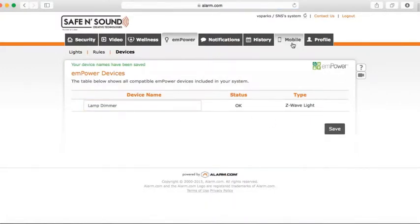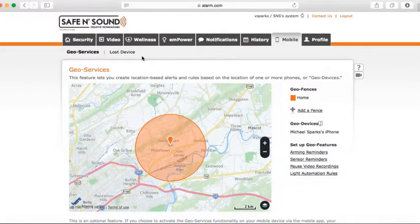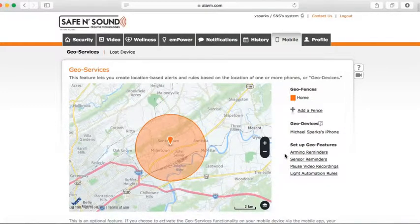The next thing I want to talk about is Geo Services. Click on Mobile, and make sure you're logged into the app on your phone. Under Mobile and Geo Services, you'll see a two-mile bubble around your house. If you want to be reminded to arm your system when you leave this bubble and haven't armed it, the system will send you a message as soon as you exit the two-mile radius.